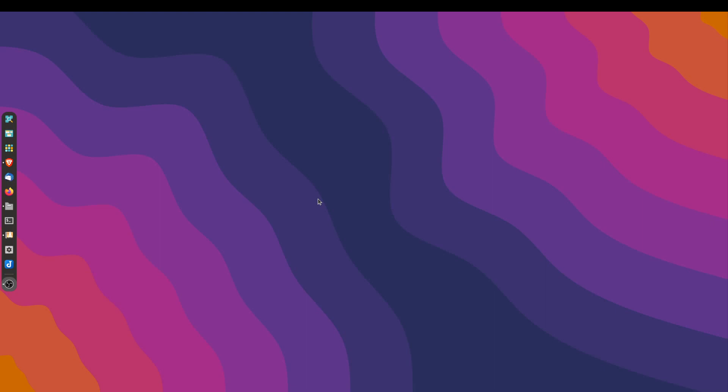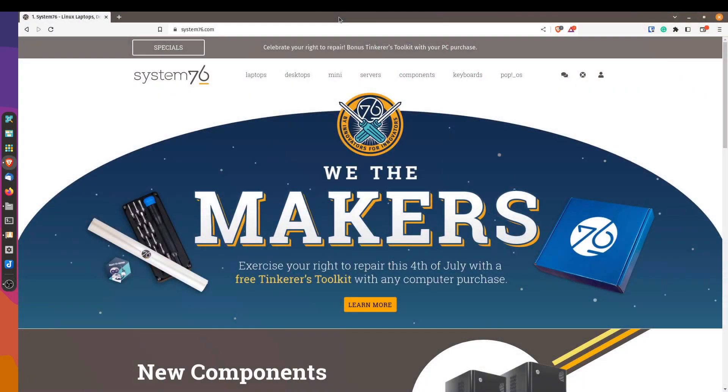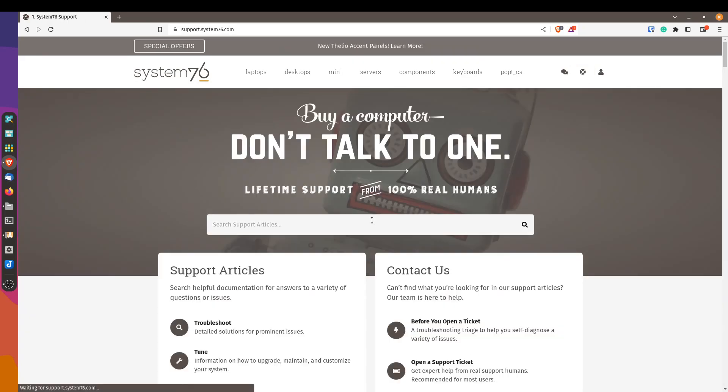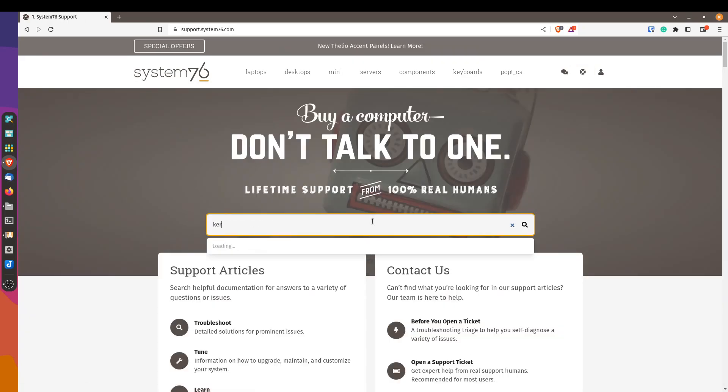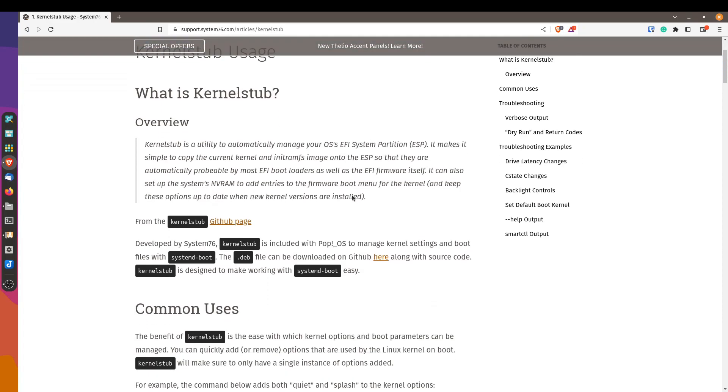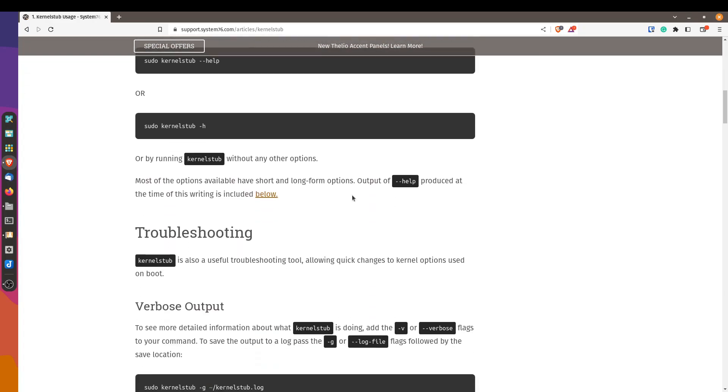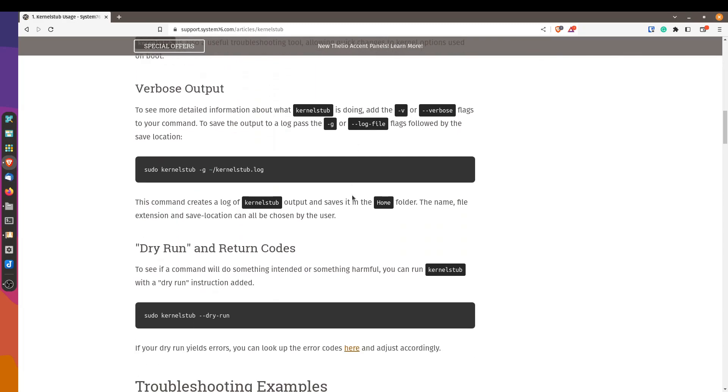I believe in Ubuntu, you can use the Grub menu system to switch Linux kernels when you boot up your computer. However, in Pop!OS, it works a little bit differently. They use something called Kernel Stub, and the best place to find out more information is at the System76 website. I'm going to go to the Sports section and type in Kernel Stub. So it gives you some information about Kernel Stub and how to use it.